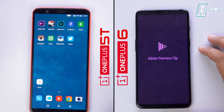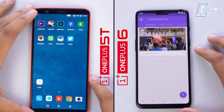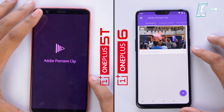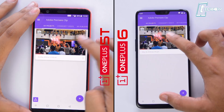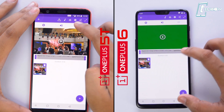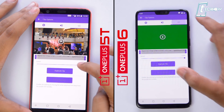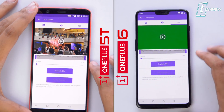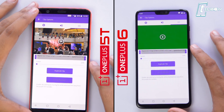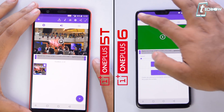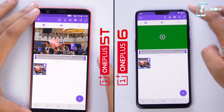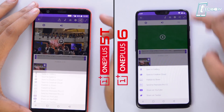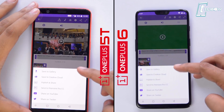Now let's get into the deep test. This time we will be rendering a video in Premiere as well as running some heavy games like PUBG. We'll be getting into Premiere Clip, slowing down the clip to 25%, rendering the video and saving it to the phone gallery.